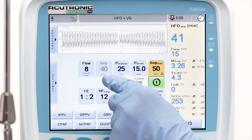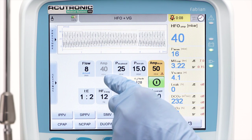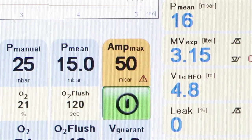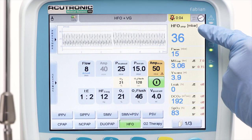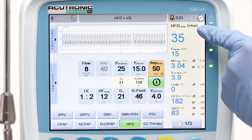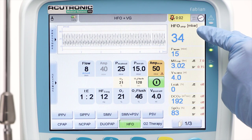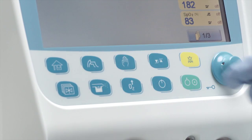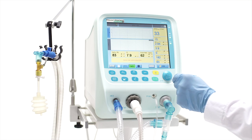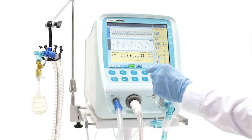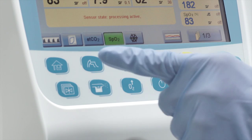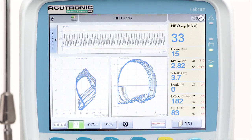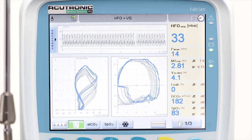The amplitude is now automatically regulated by the volume guarantee target value. The maximum amplitude allowed range can be set in the orange colored amplitude max button. By accessing the wave screen in HFO, the Fabian can show different real-time diagrams, including the loops which can easily show the patient's spontaneous breathing and his strength during HFO.